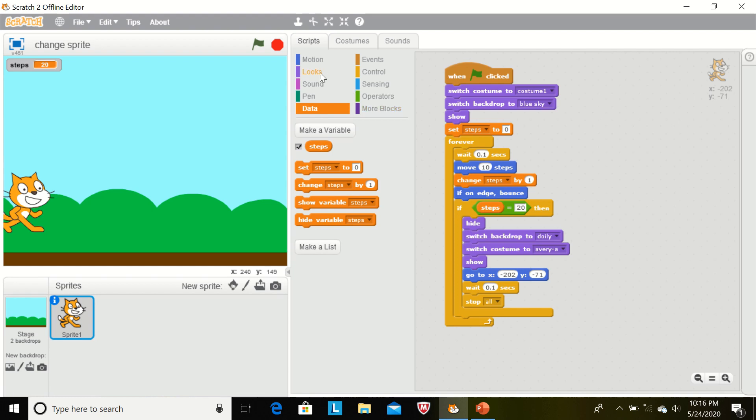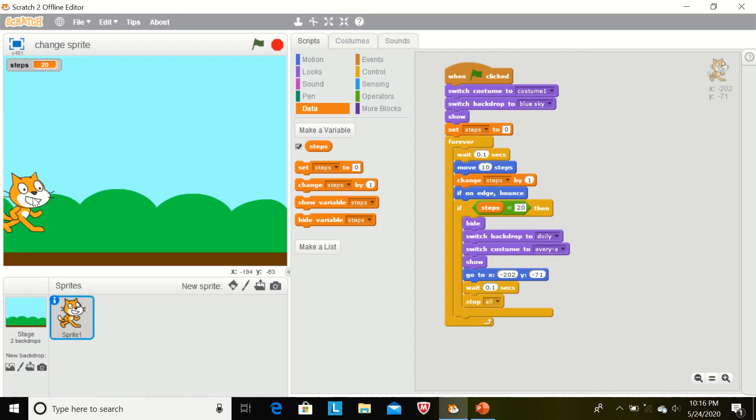Forever, until we click on this red button, this script will run. Wait 0.1 second. Move 10 steps. This sprite will move from left to right direction. Change step by one. Value of the variable will change by one.